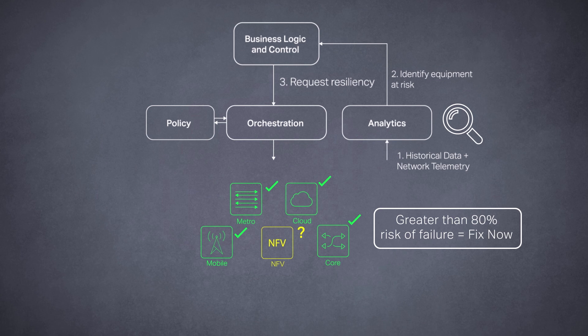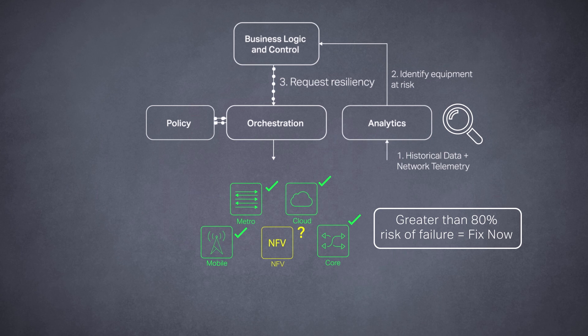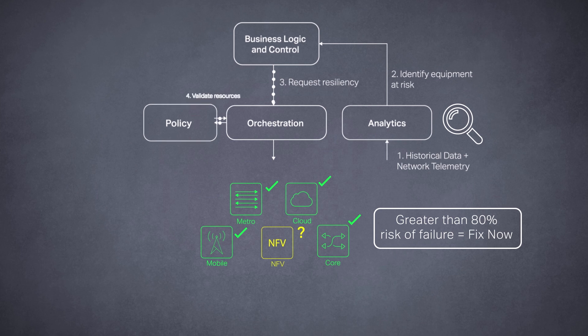BPA works with the business logic and control system to direct an orchestrator, like Blue Planet multi-domain service orchestration, to take actions based on this policy.